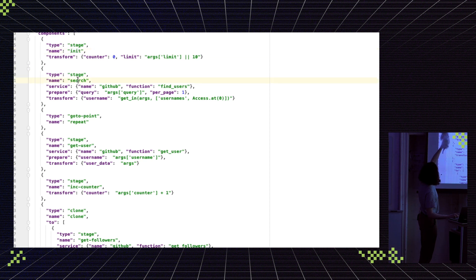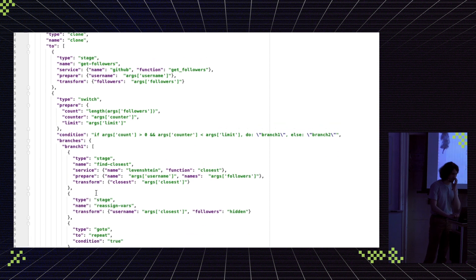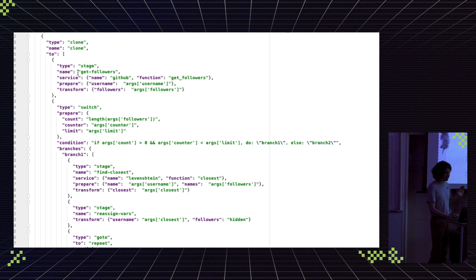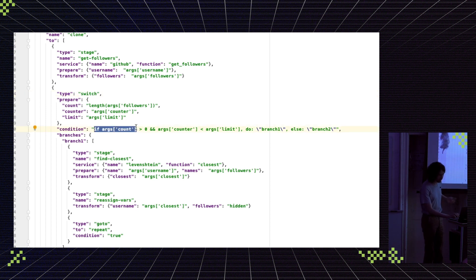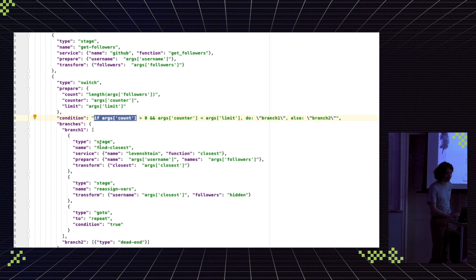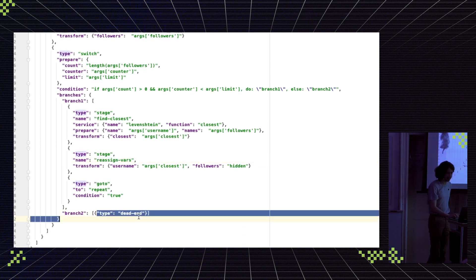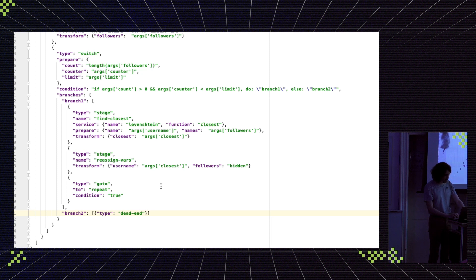Finally the pipeline — what you see is what you get with this approach. You saw this chain of components, and this is the same chain you see in the code. Components include: first component type stage named `init`, then `search` as the go-to point to return to, then `get_user`, `increase_counter`, `clone` that clones to `get_followers` stage, then `switch` with a condition: if follower count is greater than zero and counter is less than limit, go to the first branch which has `find_closest`, `reassign_users`, and a go-to to repeat; otherwise the second branch is a dead end.